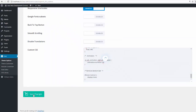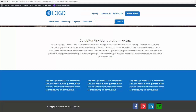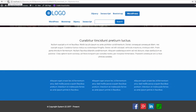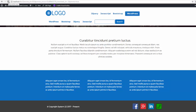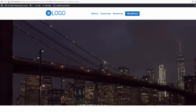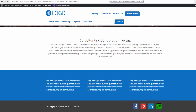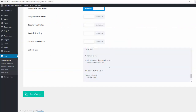Save those changes, then go back to our site and do a refresh. Now you can see it's actually taking four seconds to complete that animation cycle. And if that's not clear enough, let's put it up to six seconds.